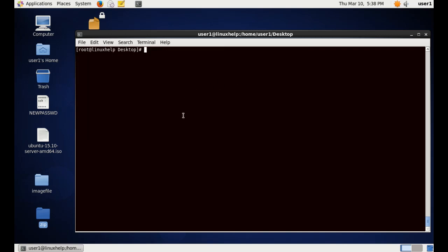The next command we are going to see is the same tar file. Now we are going to use a dialog progress bar which shows the progress of the process. Before the execution of the command, let me install the dialog package. Now the installation completed.